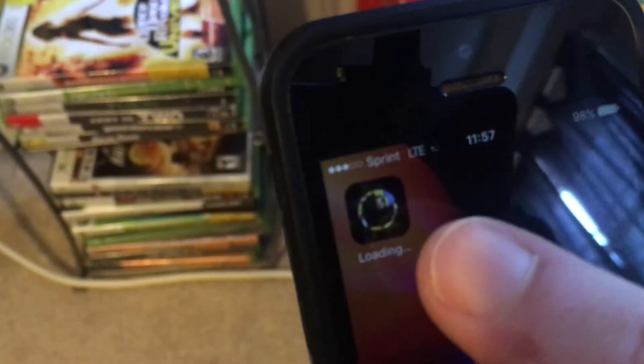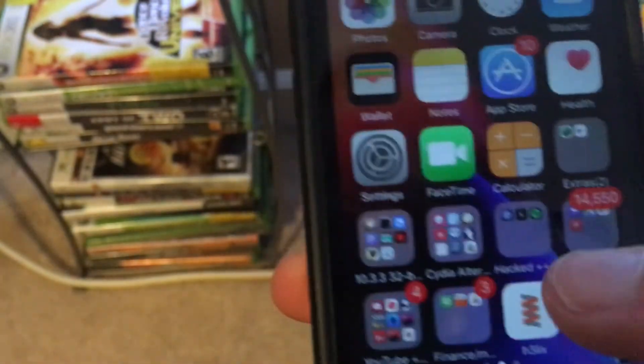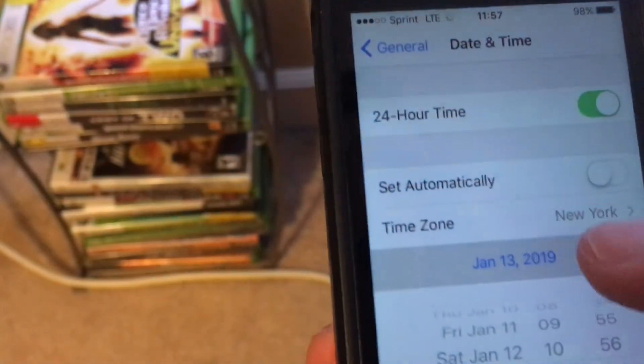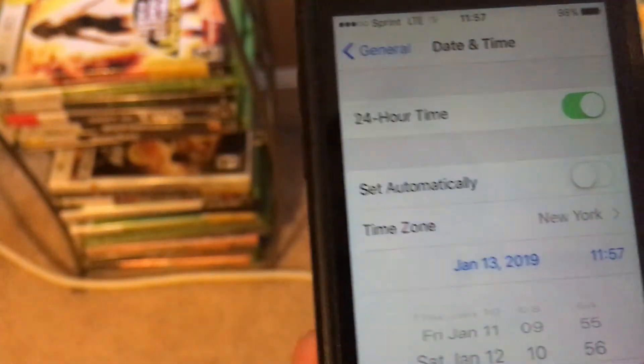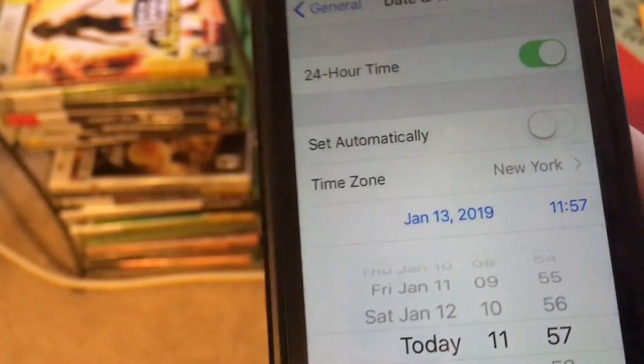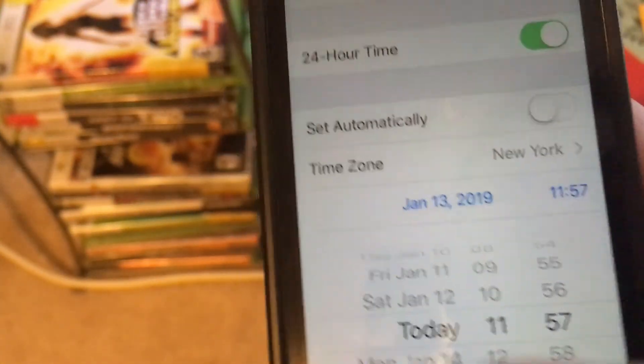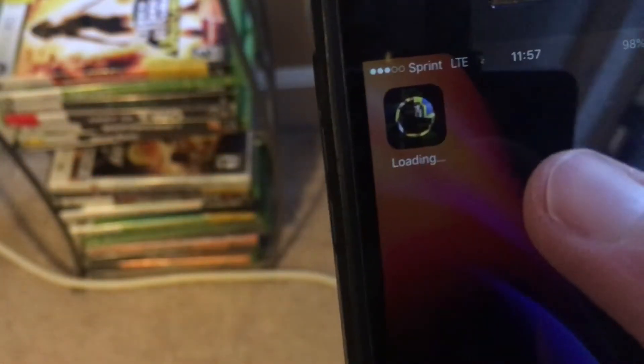I hope you guys — after you do download the app — go back to your Settings and change the date back to automatic. This will mess up some of your games if you keep it like this. Thanks for watching, I'll catch you guys — like, comment, subscribe, and peace out guys.